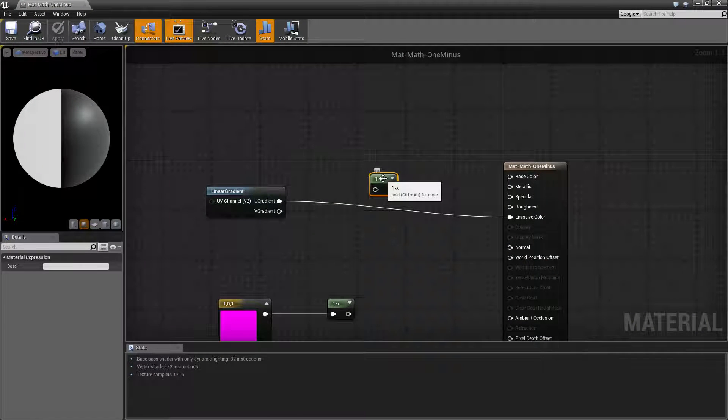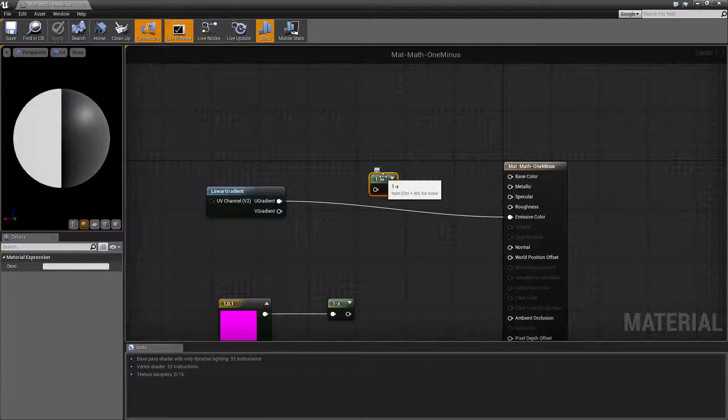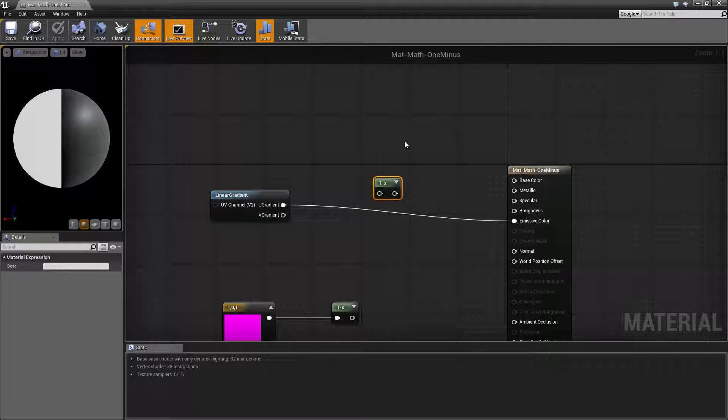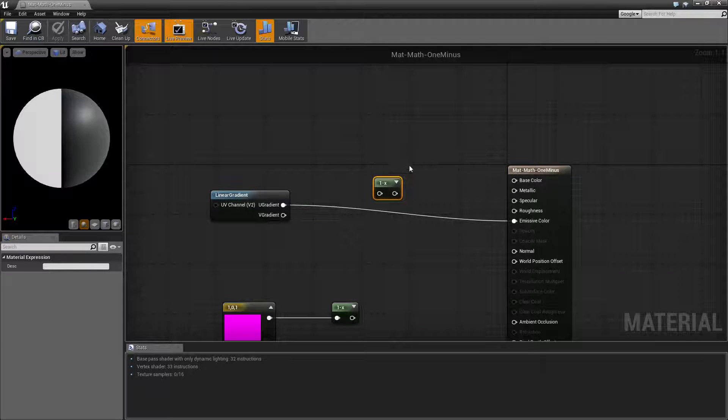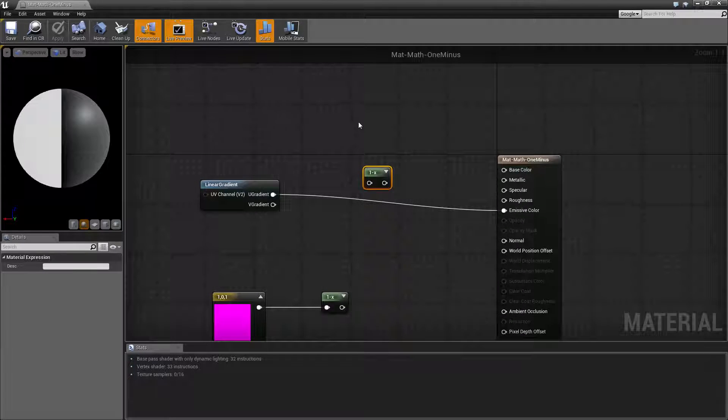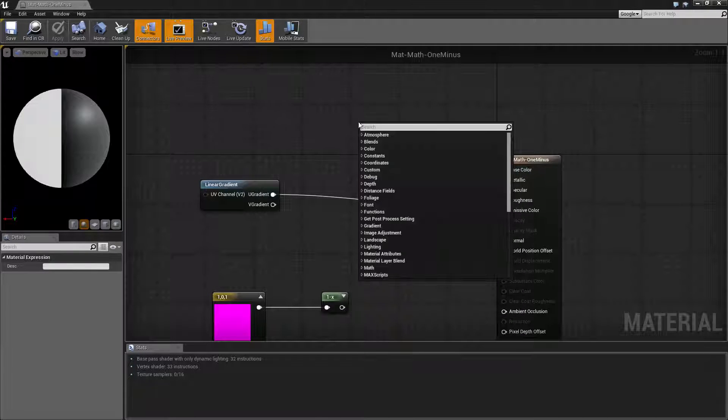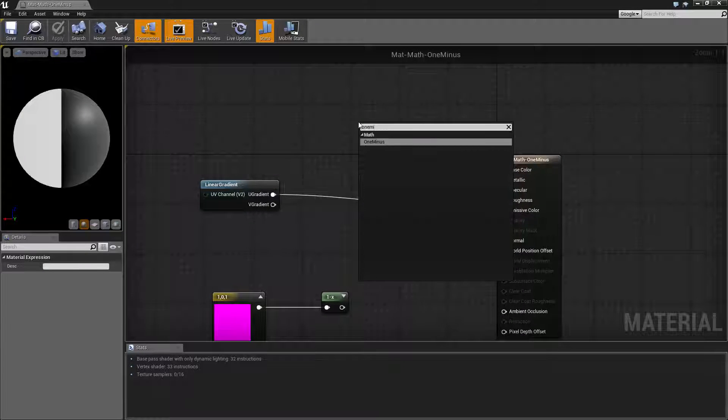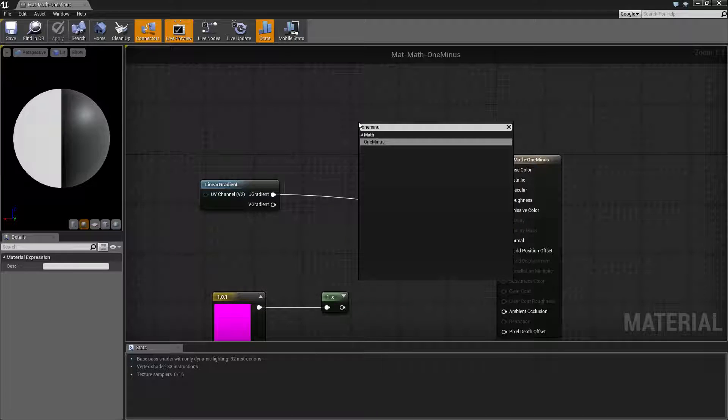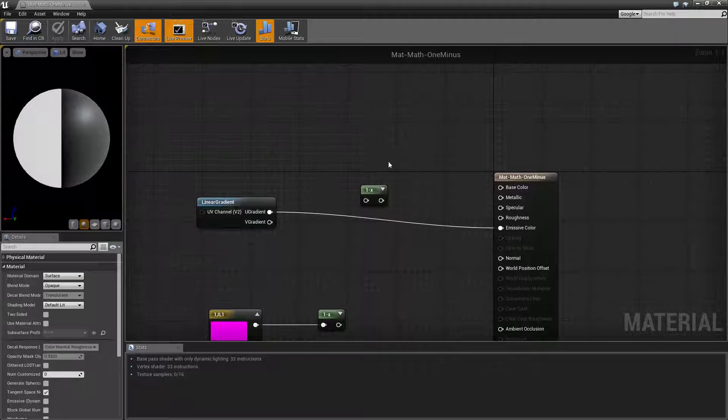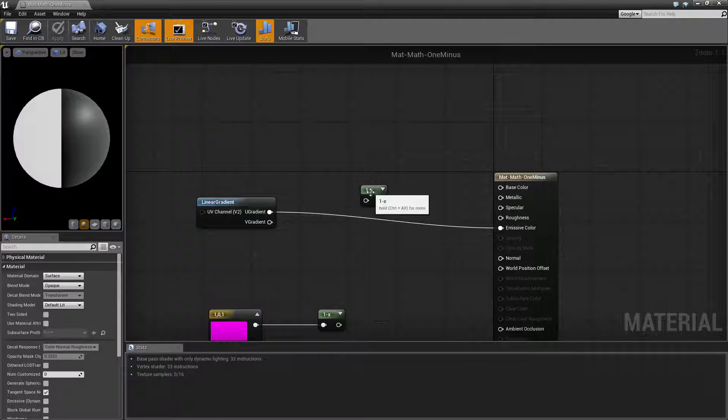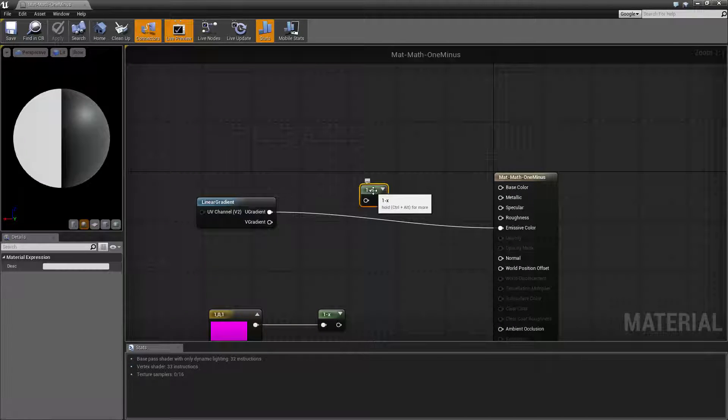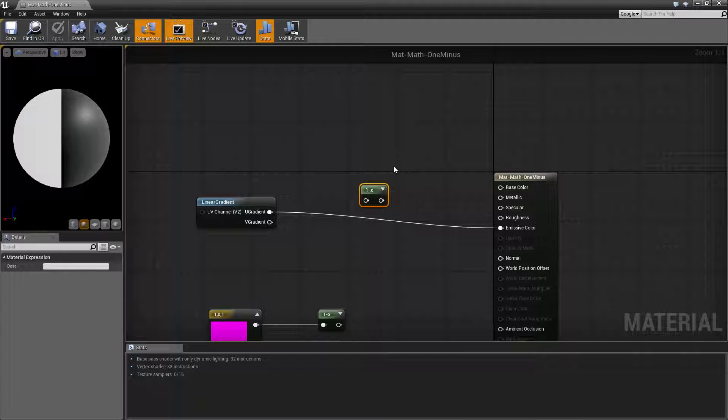So we have our one minus node. Now this is another one of those nodes that are not representative of their name when you actually look at the node itself. One minus can be found by just typing in one minus, but we're gonna get back a literal node that says one minus x. So that's something to keep in mind. If you see this node, this is the one minus node.